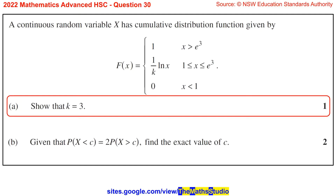Question 30. A continuous random variable X has cumulative distribution function given by F(x) = 1 for x greater than e to the power of 3, one over K times ln x for x greater than or equal to 1 and less than or equal to e to the power of 3, and 0 for x less than 1.